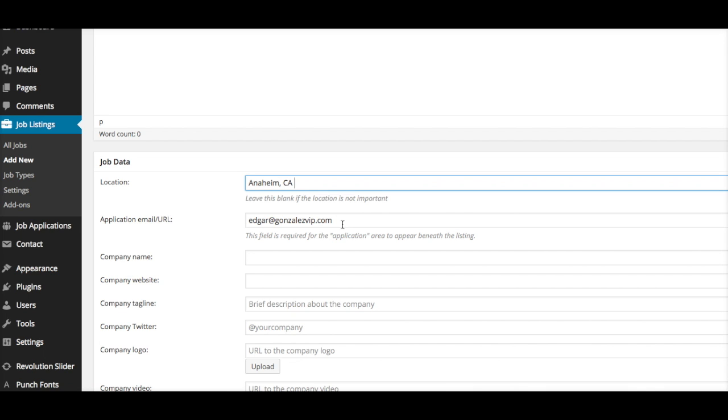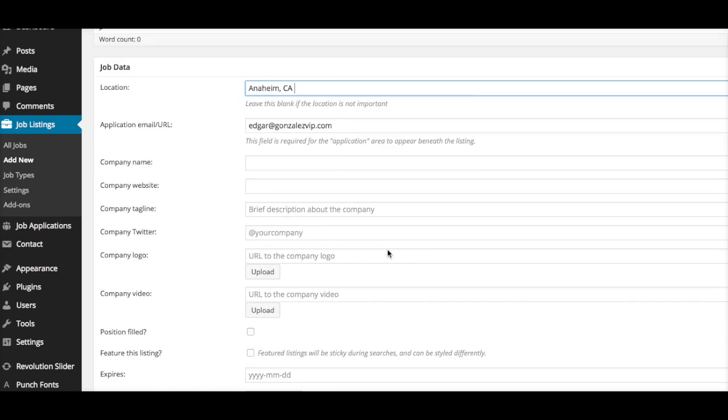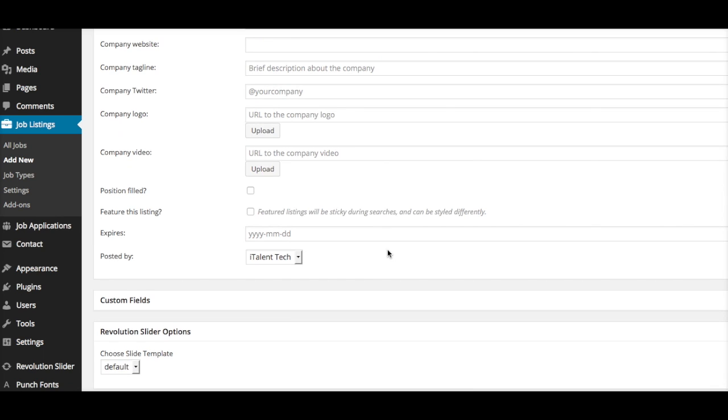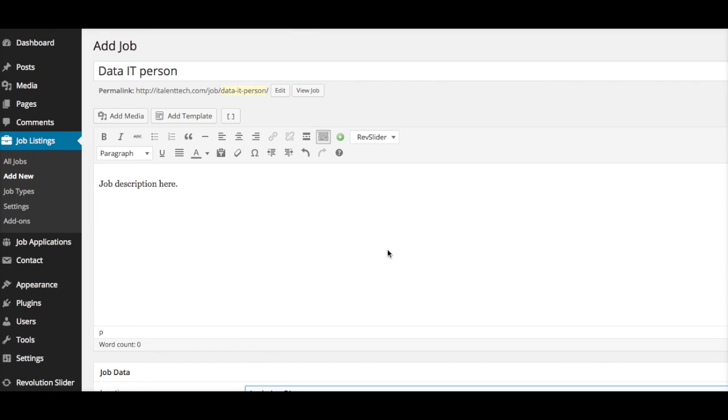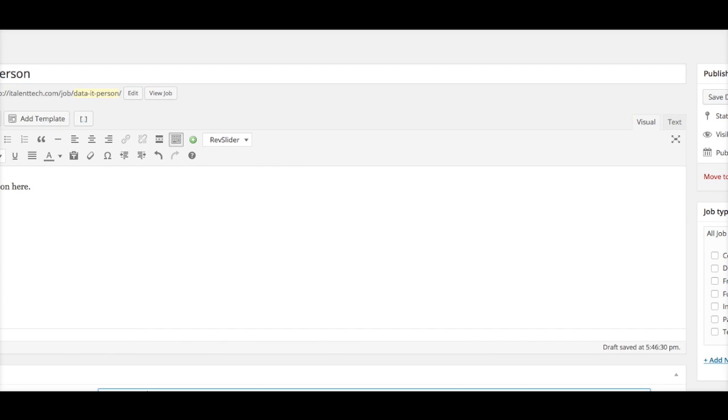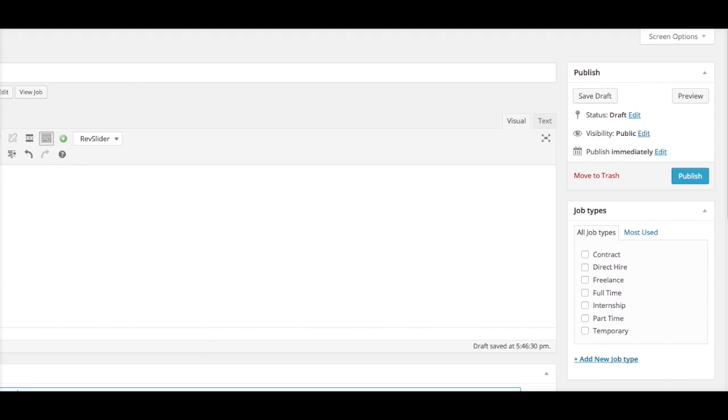I want the applications to be emailed to me directly, so you will input your email here. I'll scroll all the way to your right, and then I'll select—I'm going to say this is a temporary job, and then once I'm done, I hit Publish.